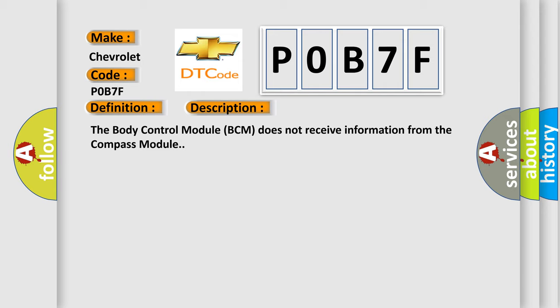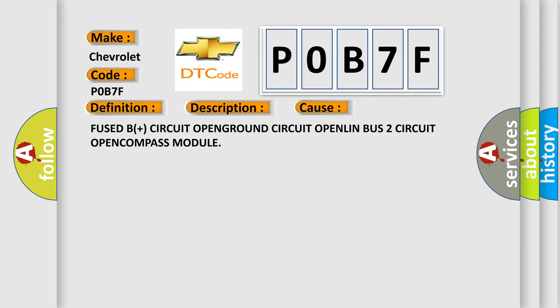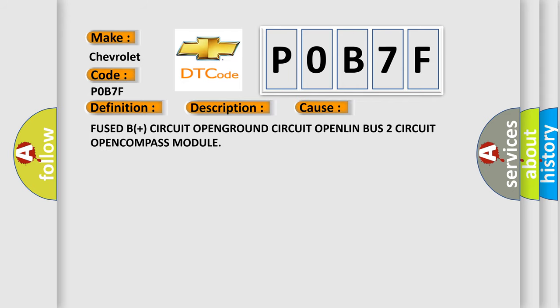This diagnostic error occurs most often in these cases: Fused B-plus circuit OPEN, GROUND circuit OPEN, LIN BUS 2 circuit OPEN, or faulty COMPASS module.